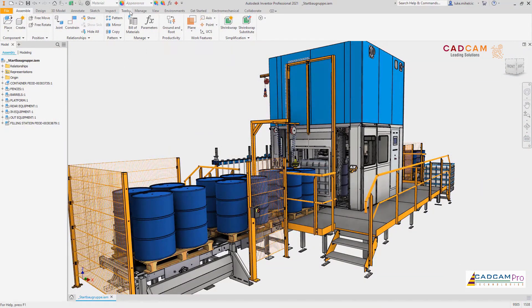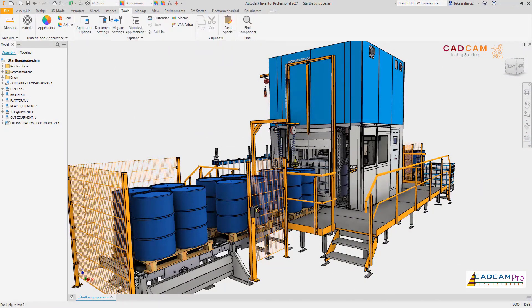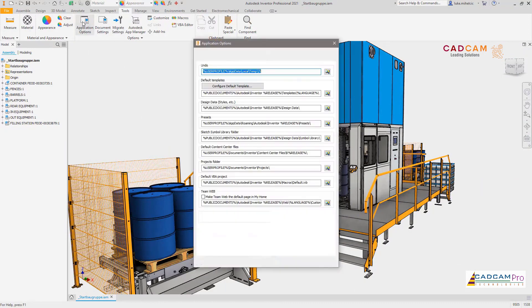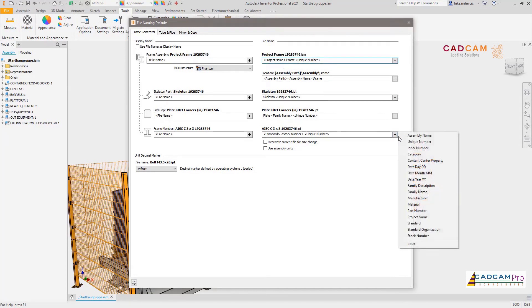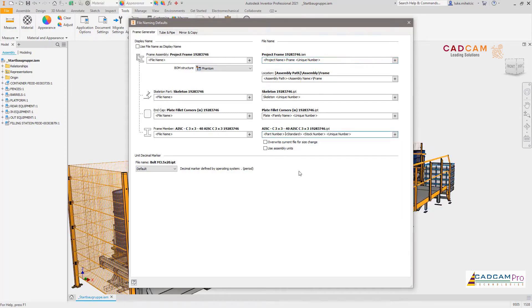Autodesk Inventor 2021 continues to implement your feedback and improve the frame generator workflows. We've continued to make improvements to the file naming dialog, allowing you more detailed control of your naming schemes for frame generator components, including a new ability to set the file name of the component to be the same as the display name in the browser.